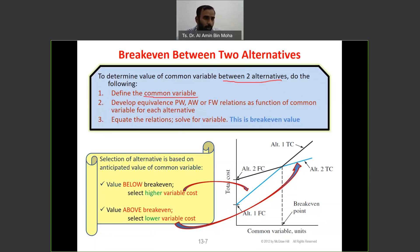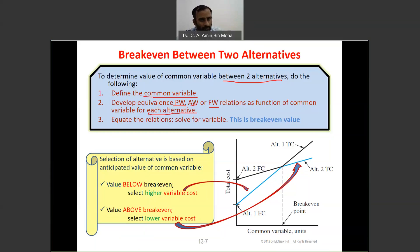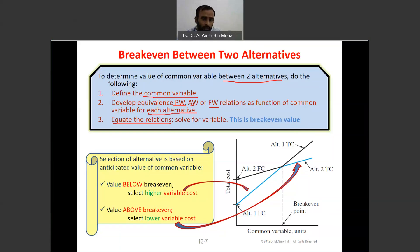We need to compare apple to apple. The second step is to develop equivalence — PW, AW, or FW. We need to standardize the relation between two alternatives using equivalence of present worth, annual worth, or future worth as a function of the common variable for each alternative. Once we have this, we equate the two relations — equation one equal to equation two — and then solve for the variable. This is the break-even value.